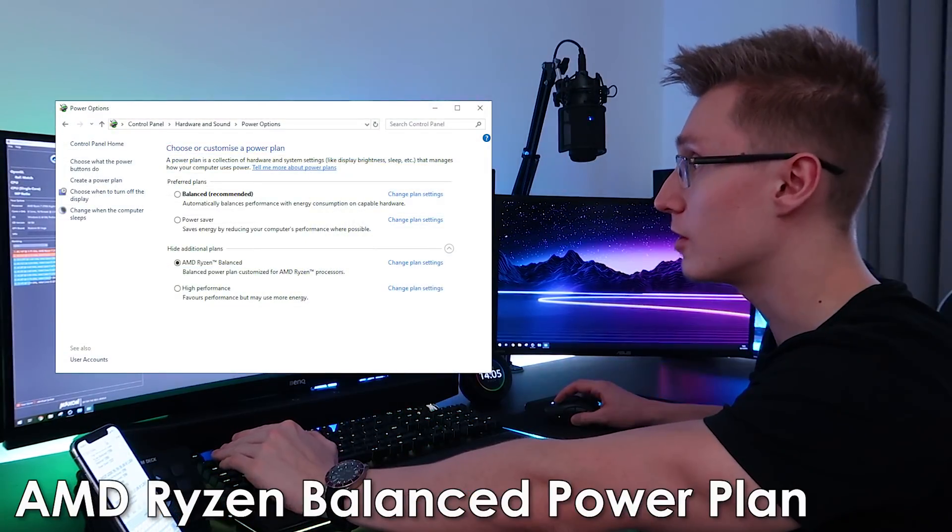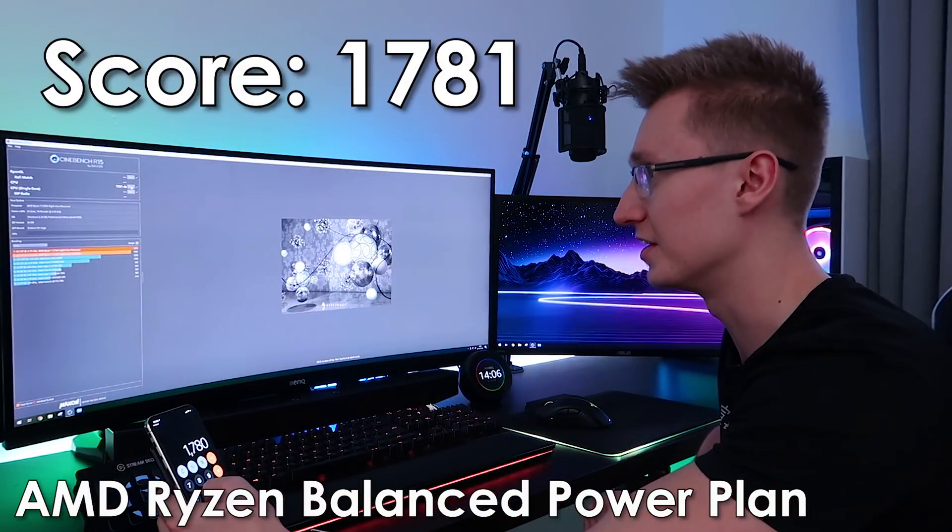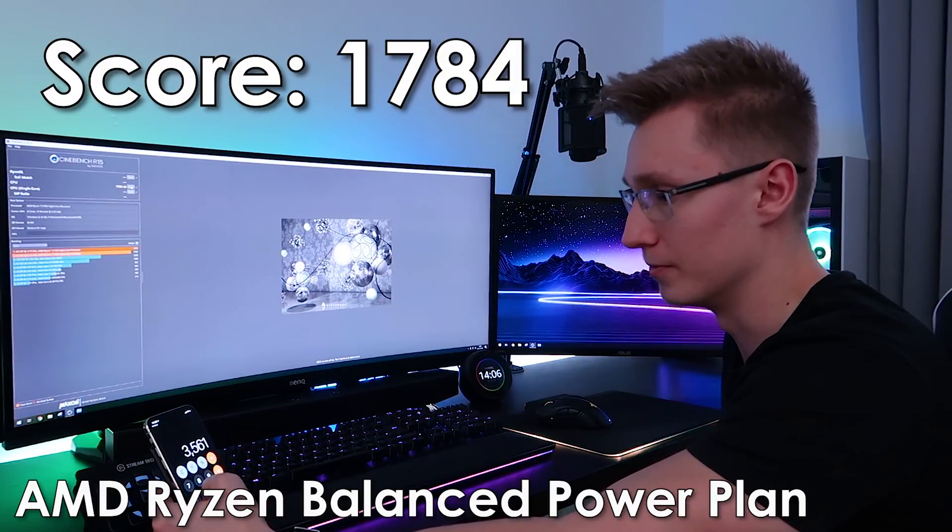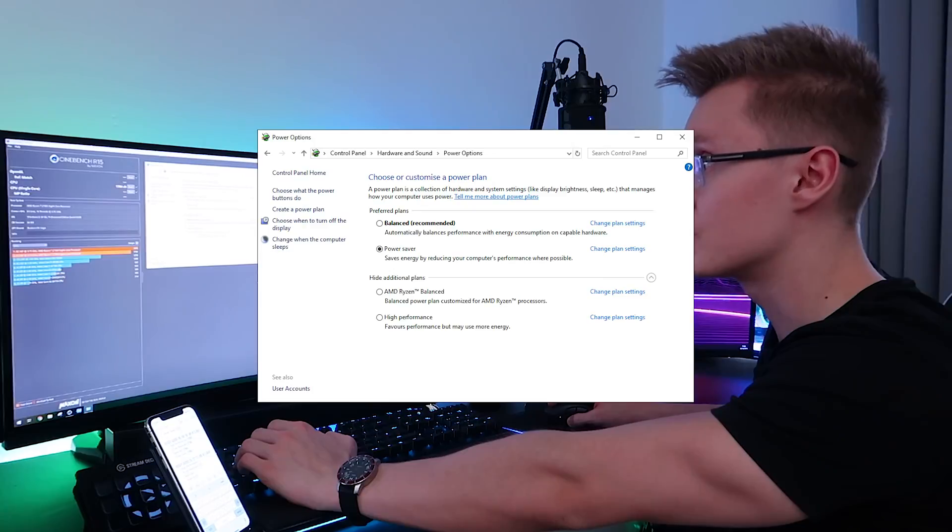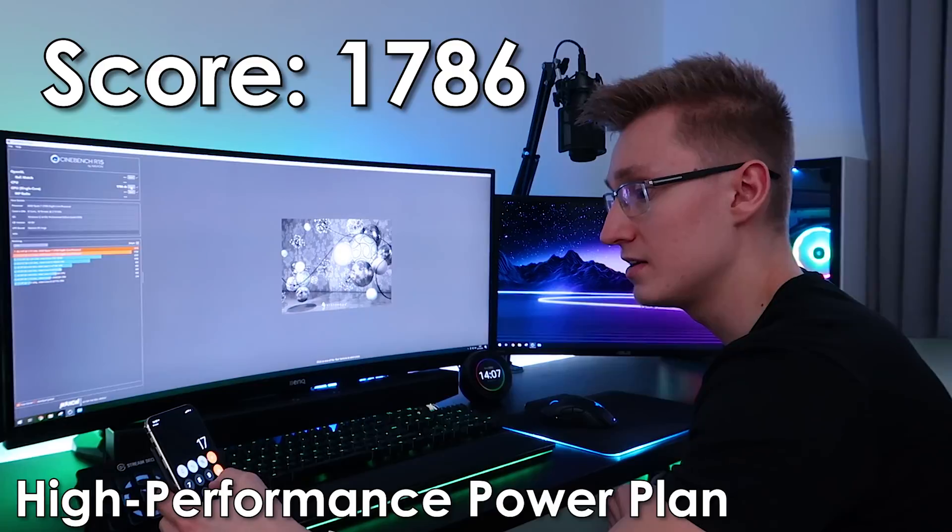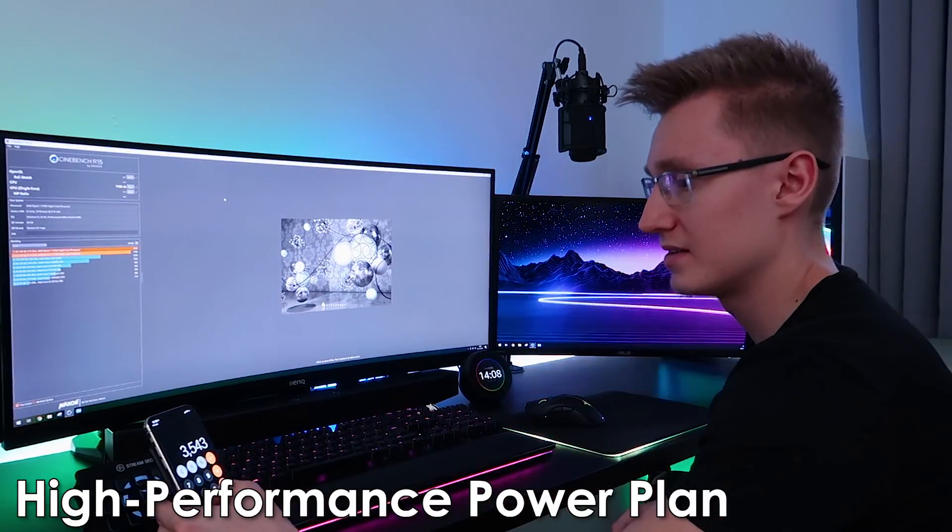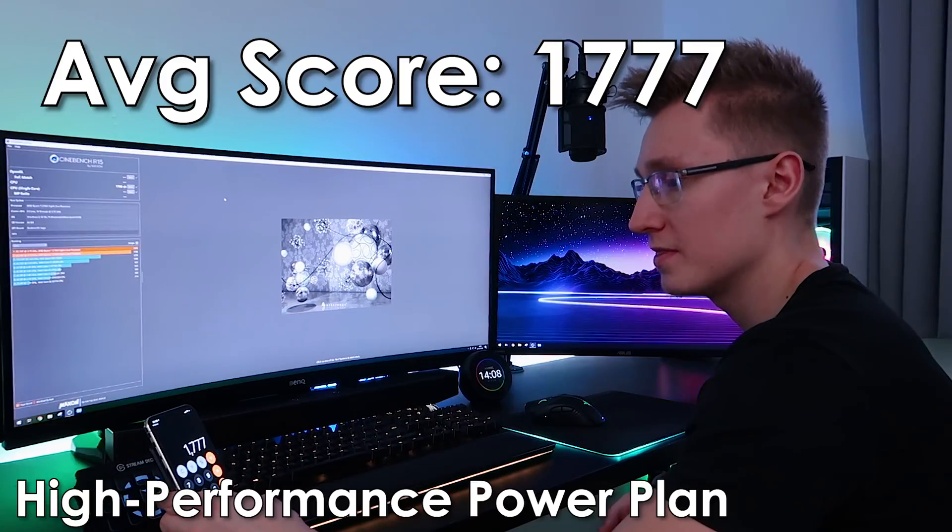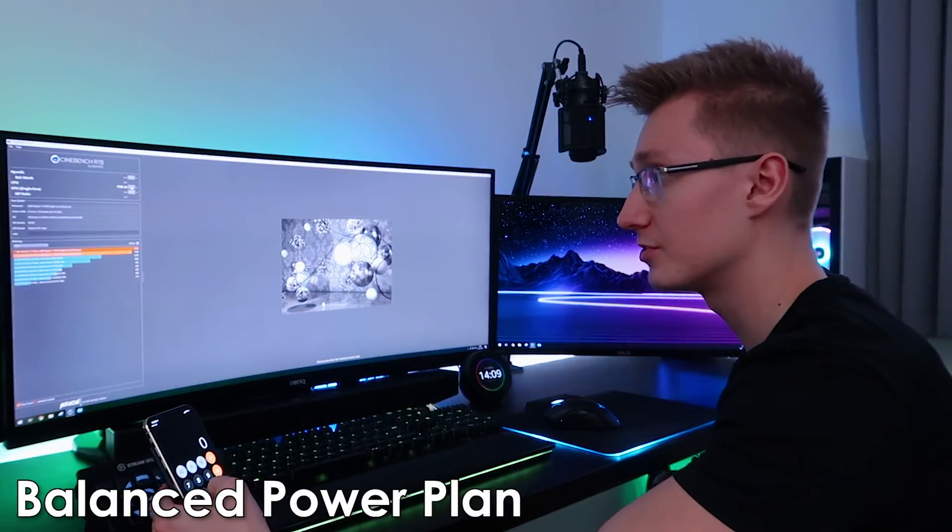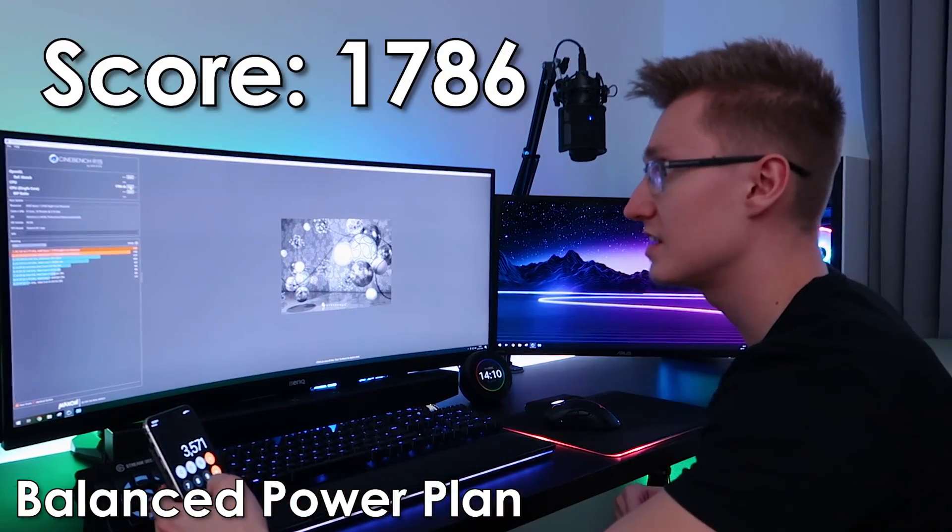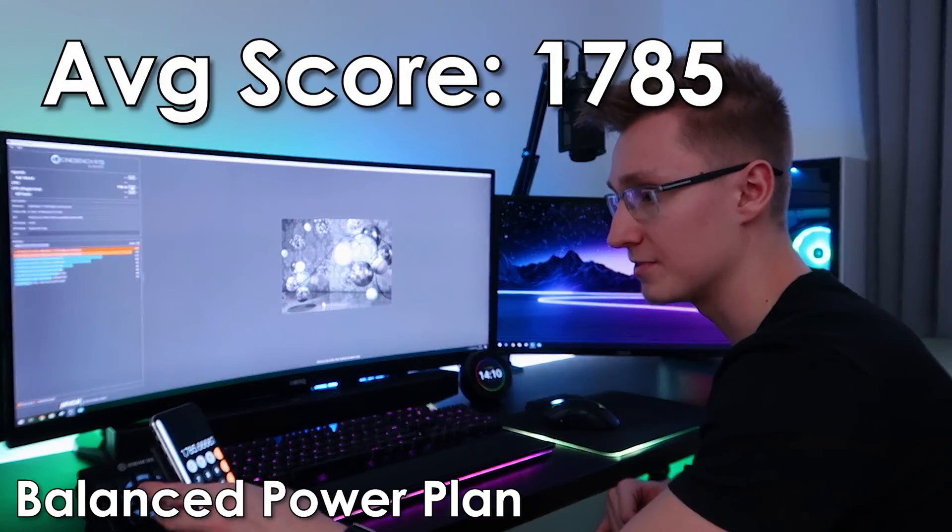By the way, we are currently on the Ryzen balanced power plan. The first result was 1780. The second result, 1781. Very consistent. And then 1784. Divide that by three. That's an average score of 1781 on the Ryzen balanced profile. Let's switch over to high performance and see if we get any better scores. First result of 1786. 1787. And 1788. So let's divide that by three. An average score of 1777. Let's switch over to the normal balanced power plan. The first result of 1786. 1785. And 1786. Divide that by three. That's an average score of 1785.